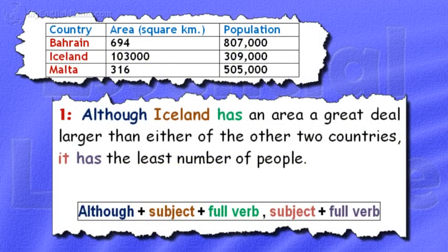Model 1. Although Iceland has an area a great deal larger than either of the other two countries, it has the least number of people.